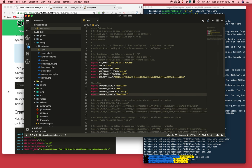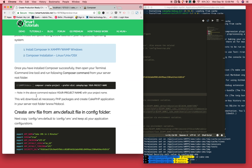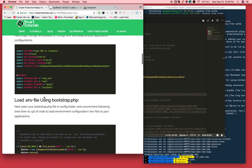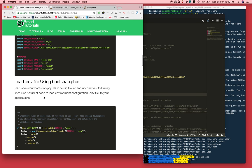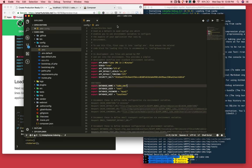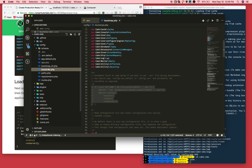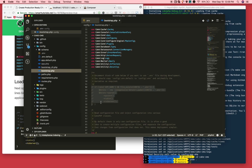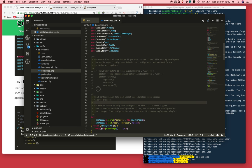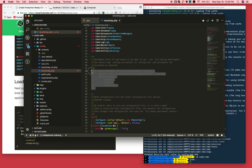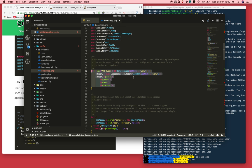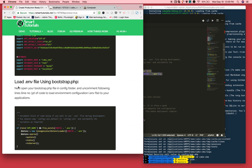Once that's done, we need to load this configuration file to your application. Open your bootstrap.php file and uncomment this line. This line will load that .env file and parse and give it to our application.